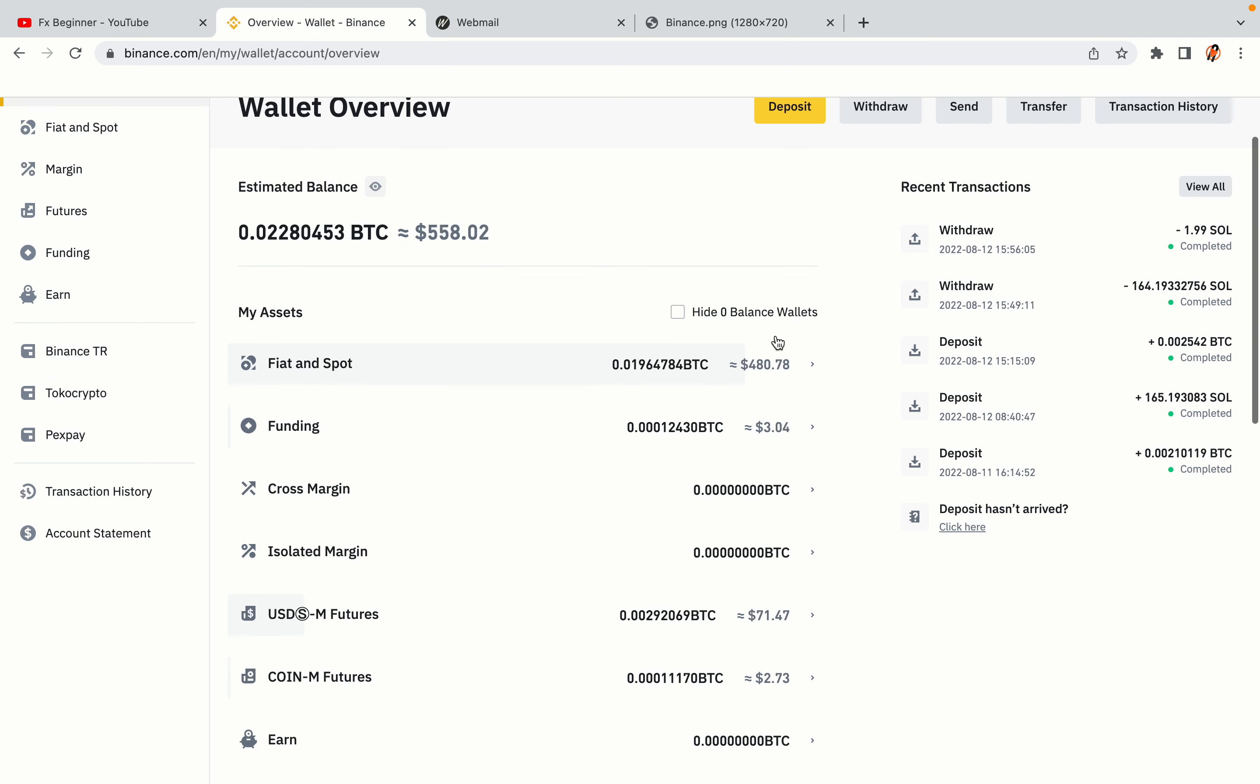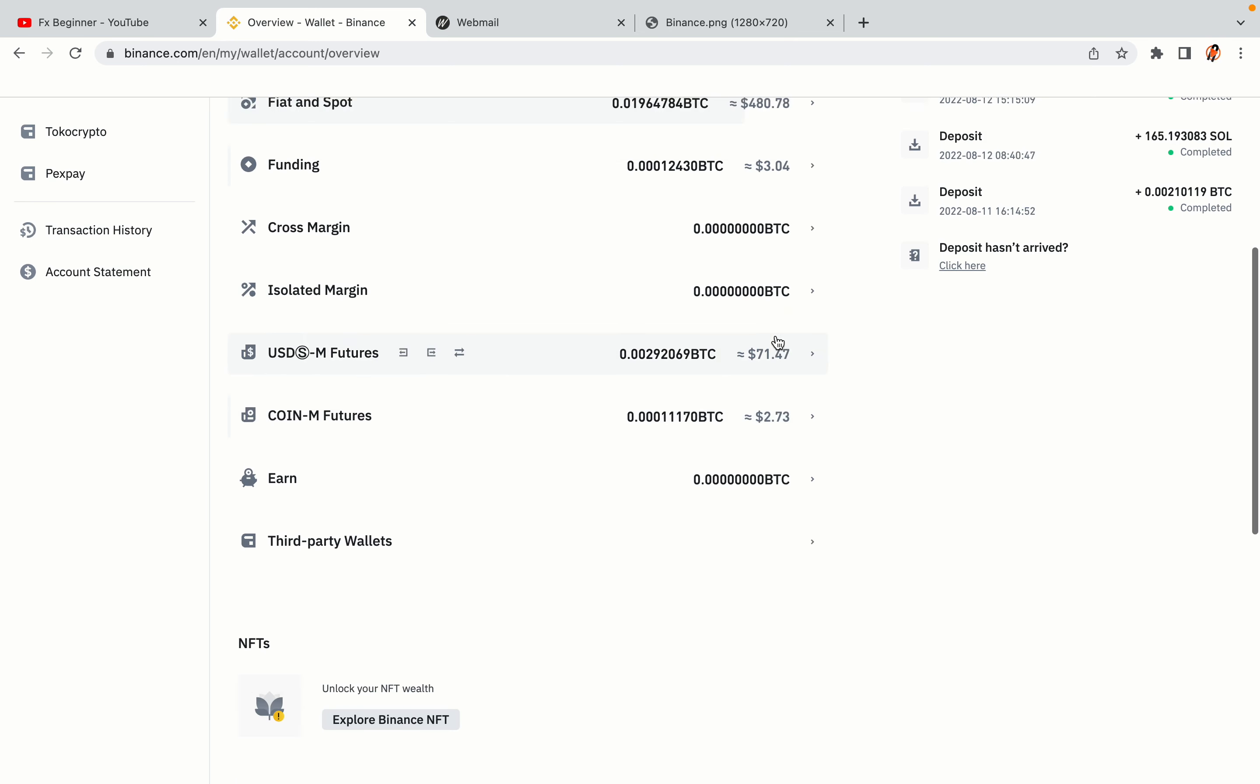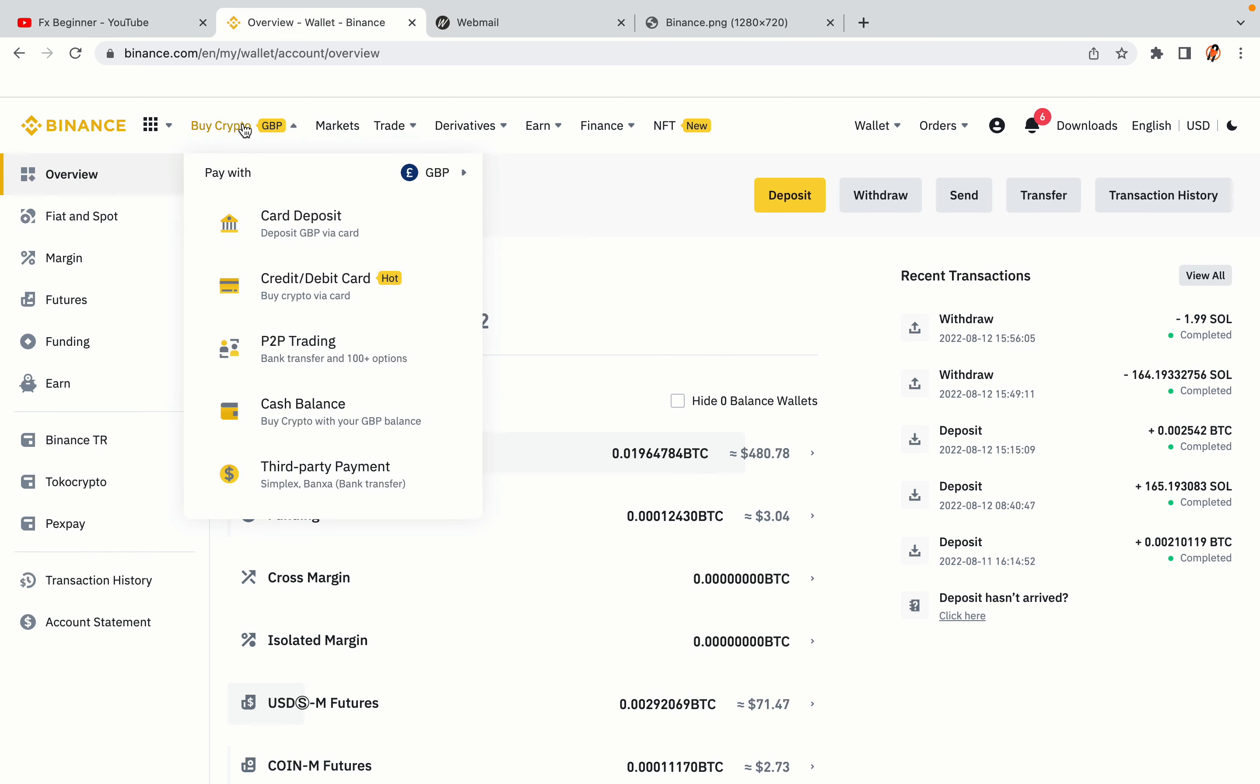Now your Binance trading account is fully set and you can start buying cryptocurrencies like Bitcoin, Ethereum and Cardano using your credit or debit card or direct bank transfers. Also you can make money by trading on Binance futures.